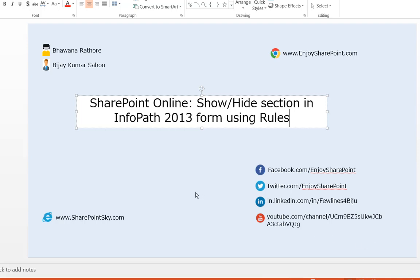Hey guys, in this video we will discuss how we can show or hide a section in InfoPath forms using custom rules. You will get a lot of business requirements where, based on certain conditions, you might need to show or hide a section. So we'll see how we can do that in InfoPath 2013 using rules.